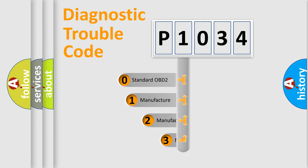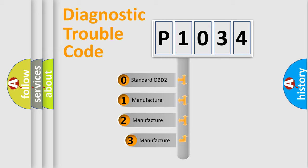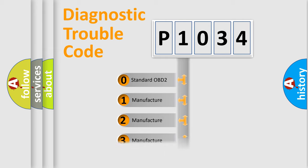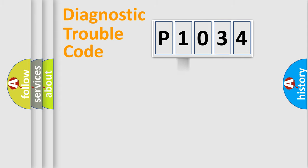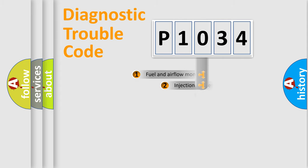If the second character is expressed as zero, it is a standardized error. In the case of numbers 1, 2, 3, it is a more precise expression of the car specific error.